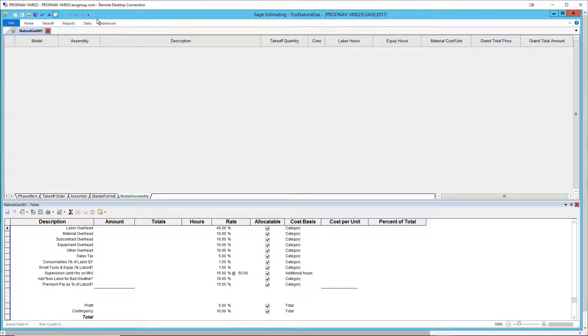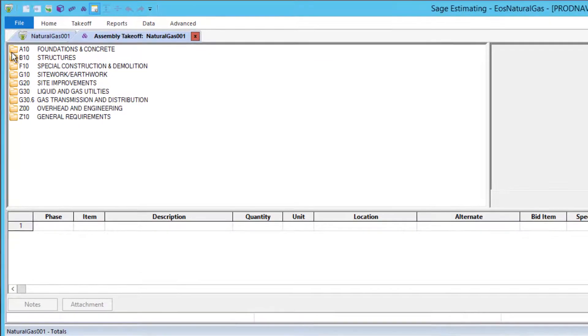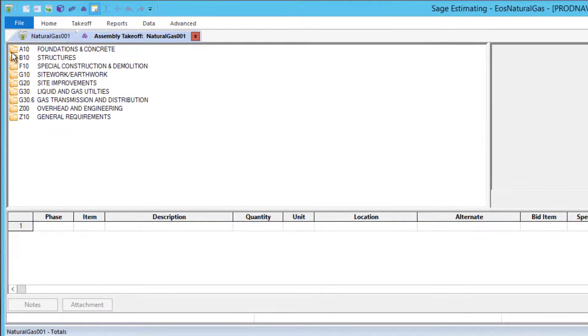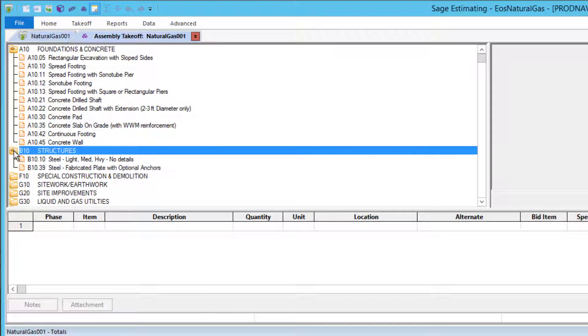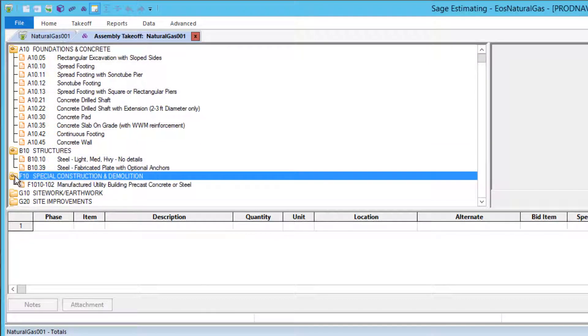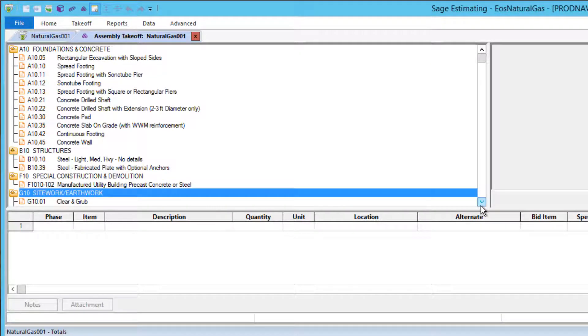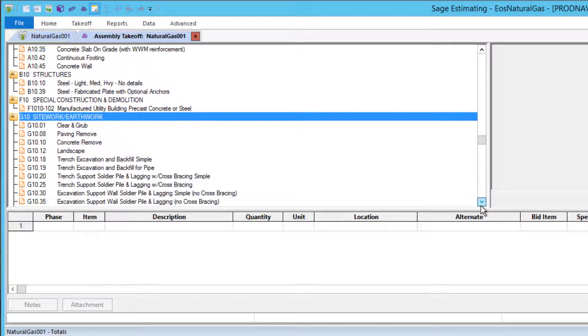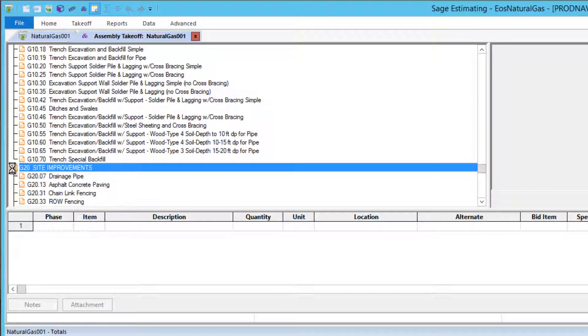Let's look at some of the Knowledge Base Assemblies in Assembly Takeoff. There are assemblies for the various kinds of work needed to support gas transmission and distribution, including foundations, steel, utility buildings, site work and earthwork, and site improvements such as fencing, walls and more.